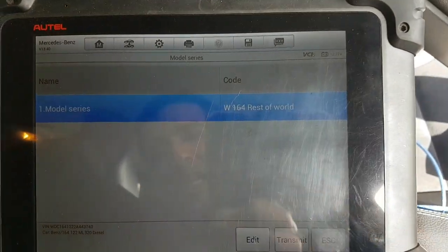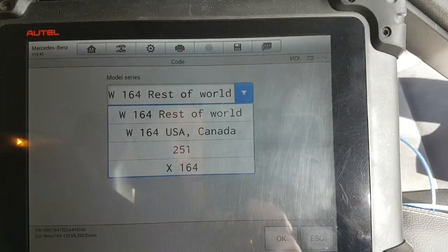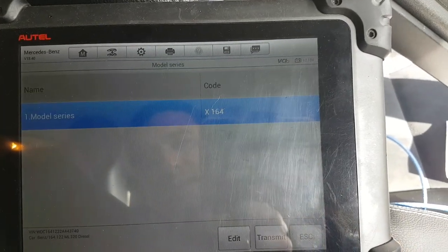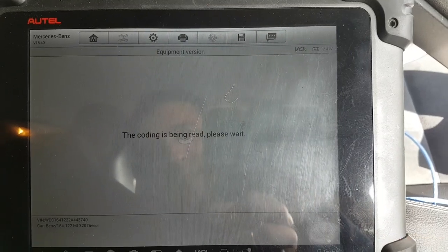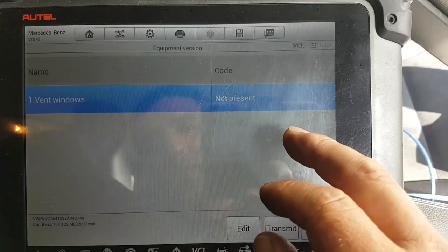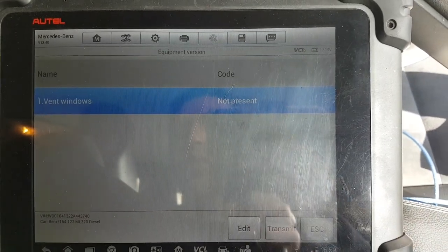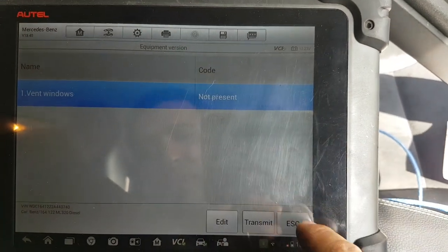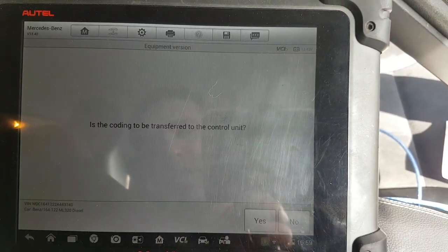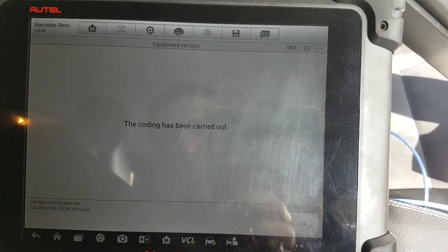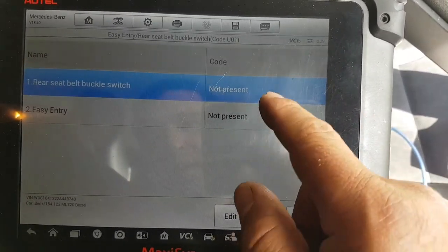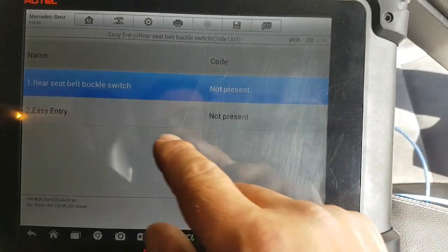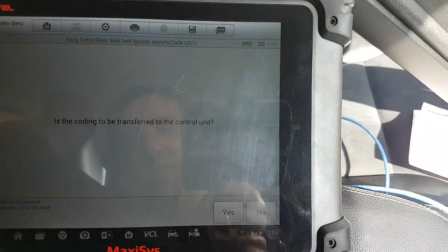Here we need to select the X164. Vent windows - interesting, it shows me vent windows now. We'll press not present and transmit that. Seat pocket belt switch - there's no switch on the belts at the back, so that's not present. Easy entry - there's no easy entry, the steering column is manual, not electric. Press Transmit.